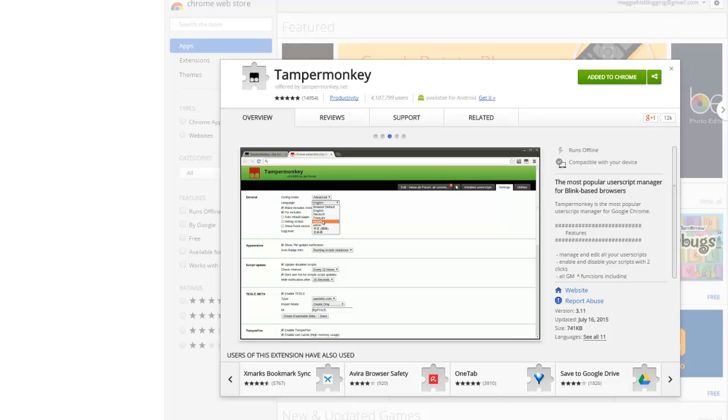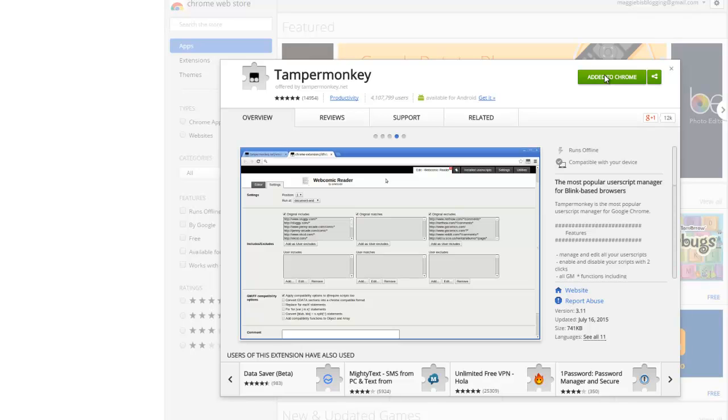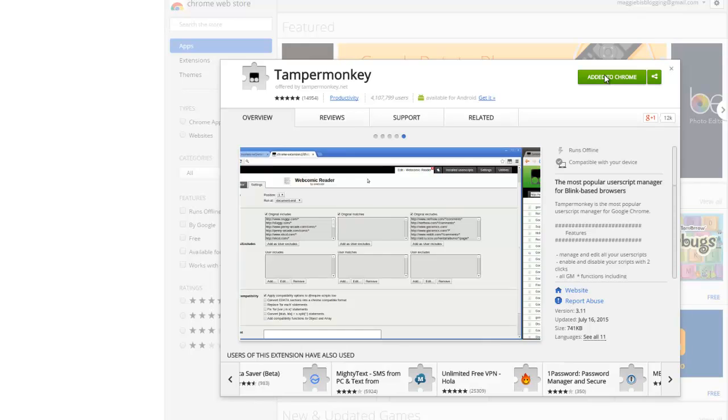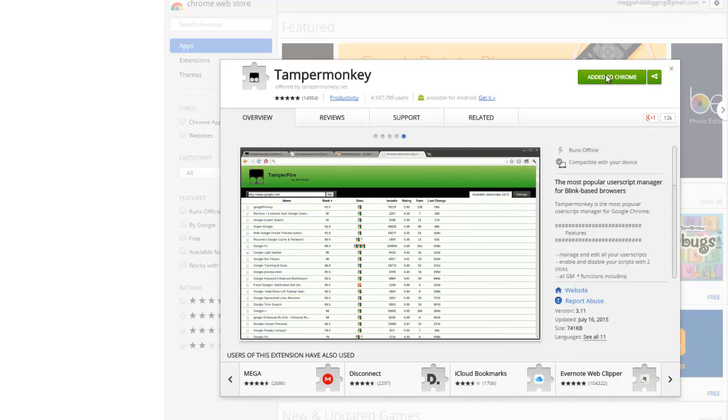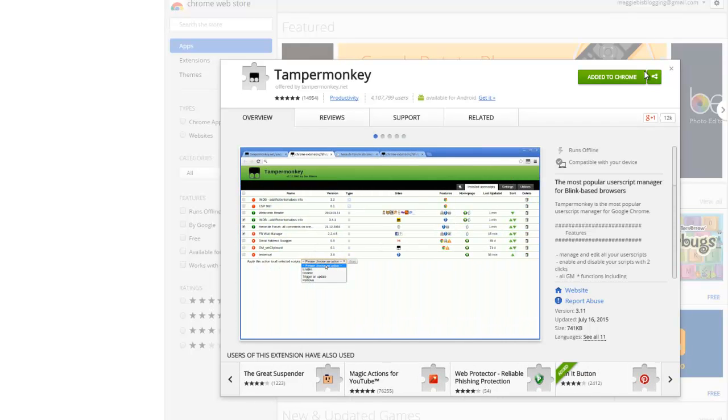You can see mine says added to Chrome. If you have not set this up yet, it's going to just say add to Chrome. All you're going to do is you're going to click on this green bar up here at the top and just let it do its work. Okay. Simple, easy peasy.